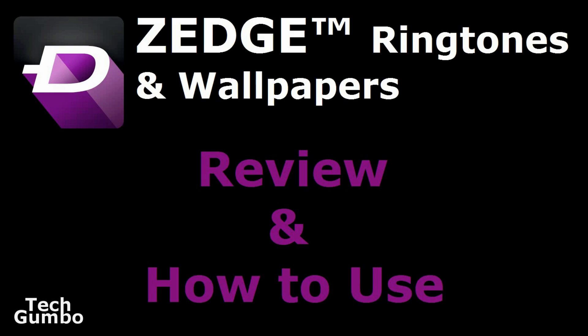This review will be about the Zedge Ringtones and Wallpapers app available on iOS and Android devices. This review will be focused on the Android version. I'll also show you how to use it along with some settings that you may not be aware of.